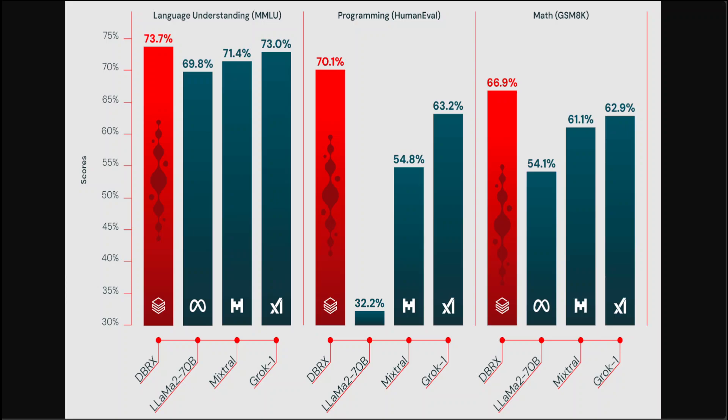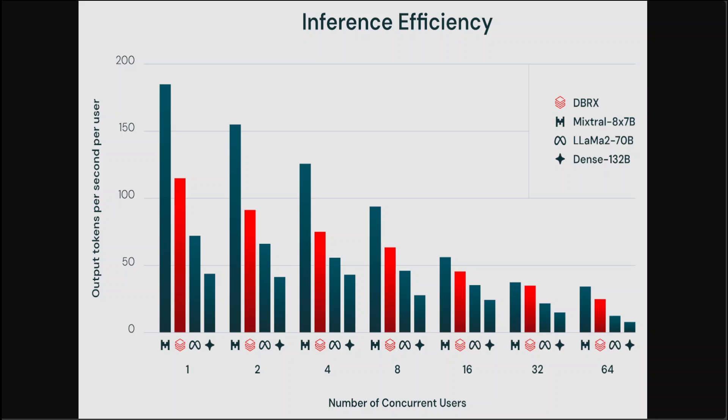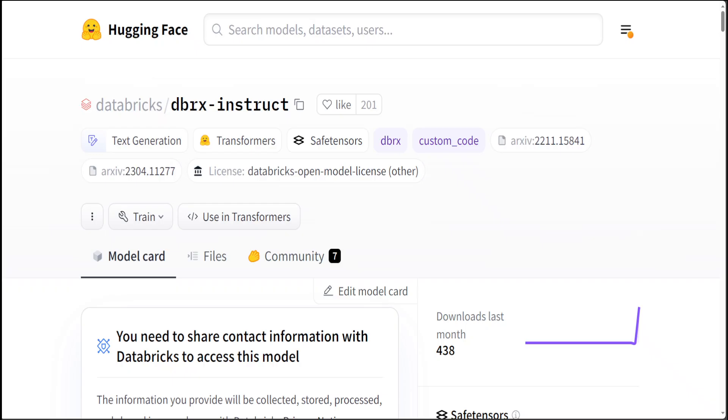And DBRX advances the state of the art in efficiency among open models thanks to its fine-grained mixture of experts architecture. If you look at some of the inference stats, they are also amazing, really amazing. Now as I mentioned earlier, the weights of the base model which is DBRX Base and the fine-tuned model which is DBRX Instruct, which I just showed you on Hugging Face, they are available under the open license.